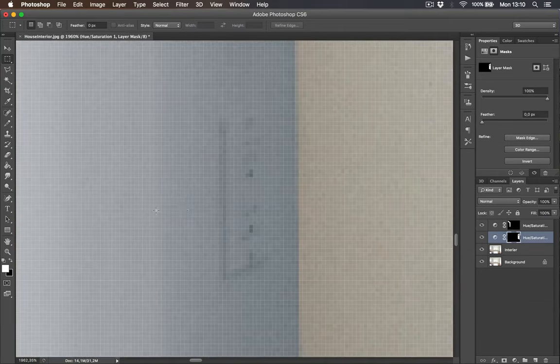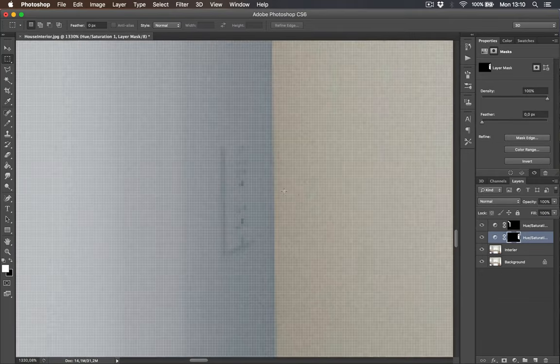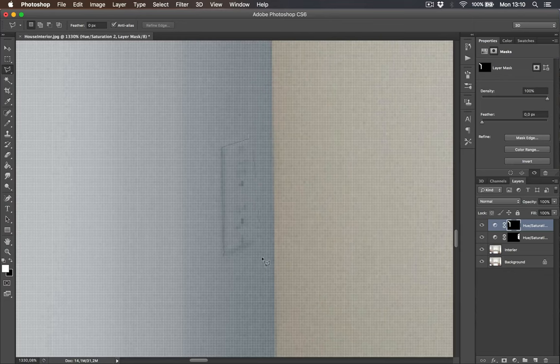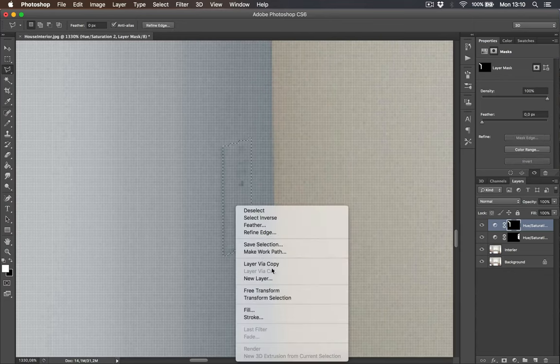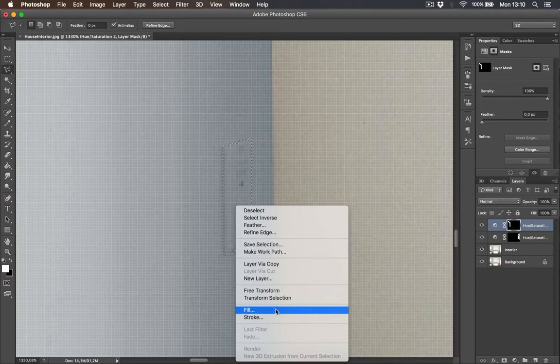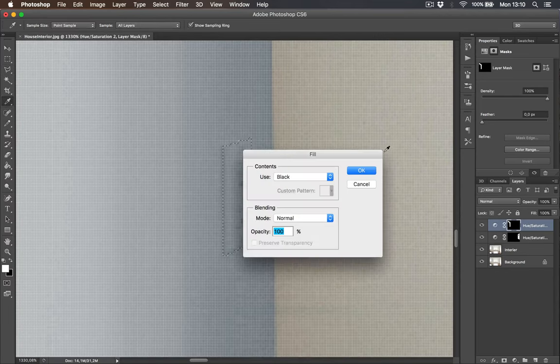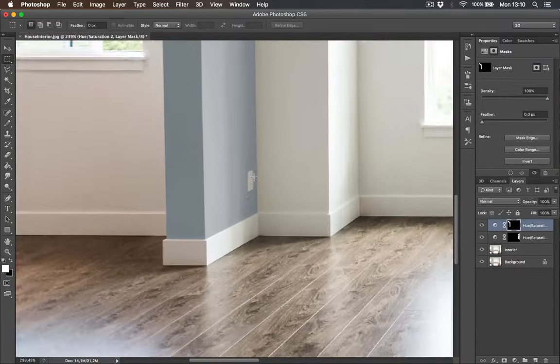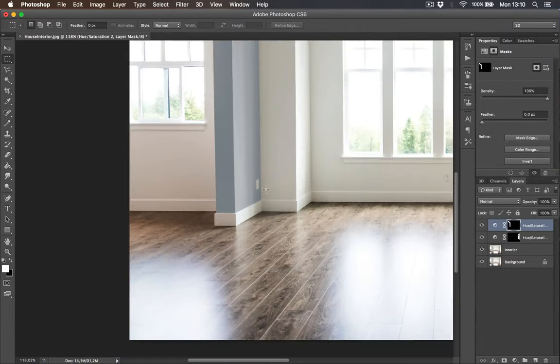Here we got another one. Select, but make sure you select the adjustment layer for the blue wall and select the outlet. Fill and fill it with black color. Perfect.